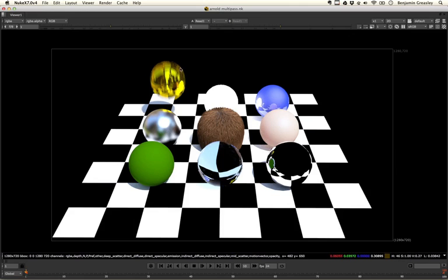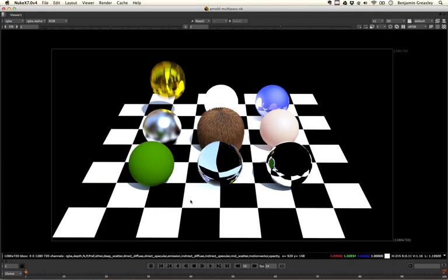We're going to look at the way that Arnold breaks all of these different facets down into different groups for us to use within our composite, because just being able to use a single default render can be very useful, but it doesn't give us a lot of control later on in our compositing. So we're going to start off by looking at the diffuse render types.